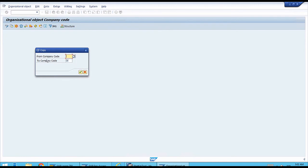After clicking that icon, we have two fields: the first one is the 'from' company code and the second is the 'to' company code. In the first one we need to enter the ID for the template, and then the ID for the new company code. What's important to mention is that the ID has technical consequences in the database. For the company code, the ID can be up to four characters with a minimum of one, and it is alphanumeric — meaning it can be numbers, letters, or a mix of both.